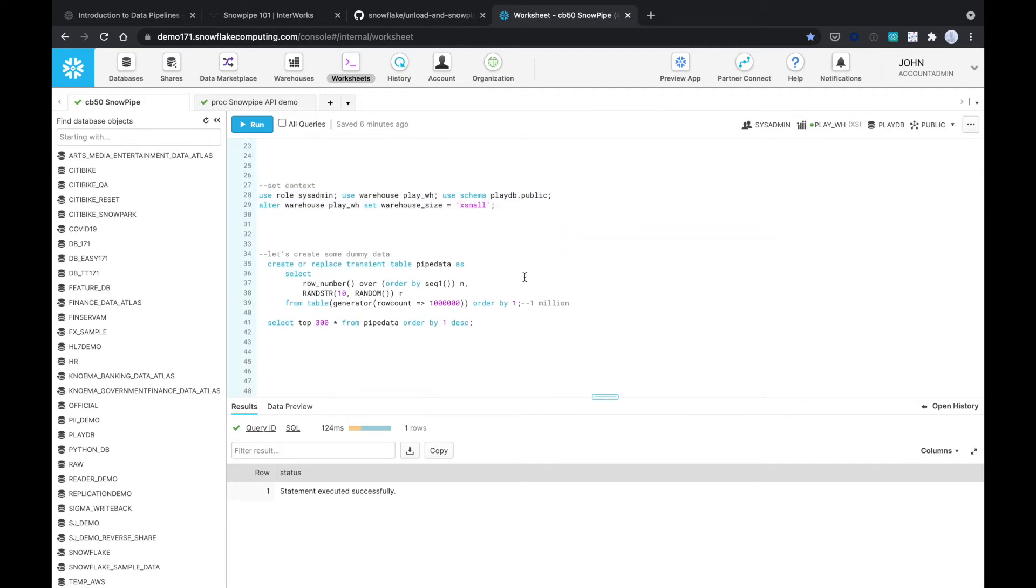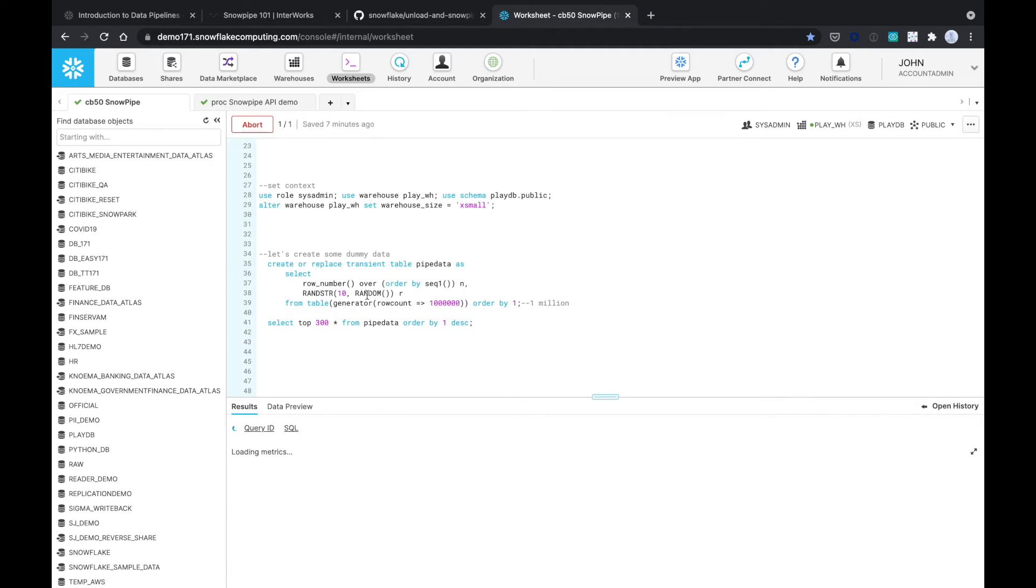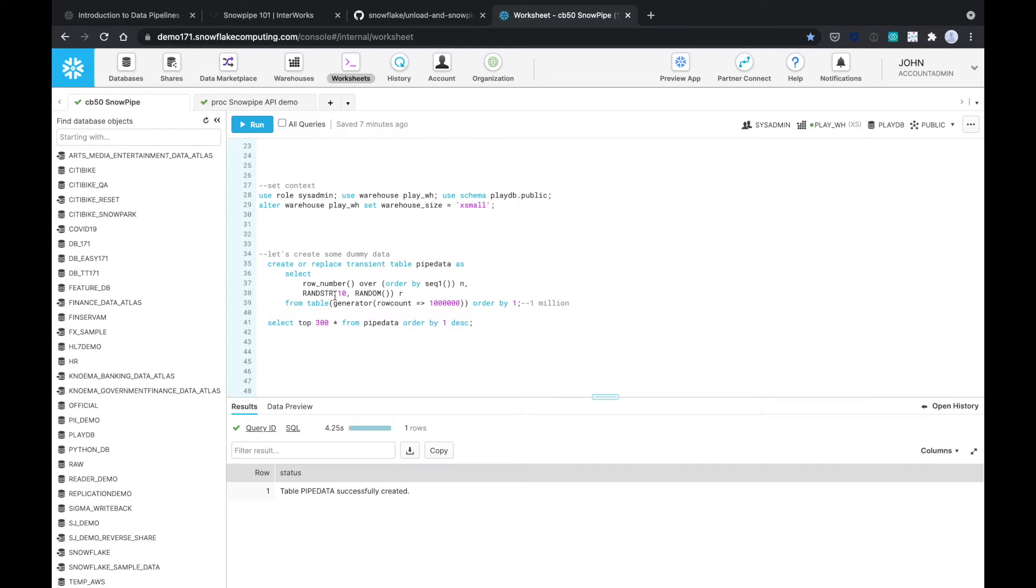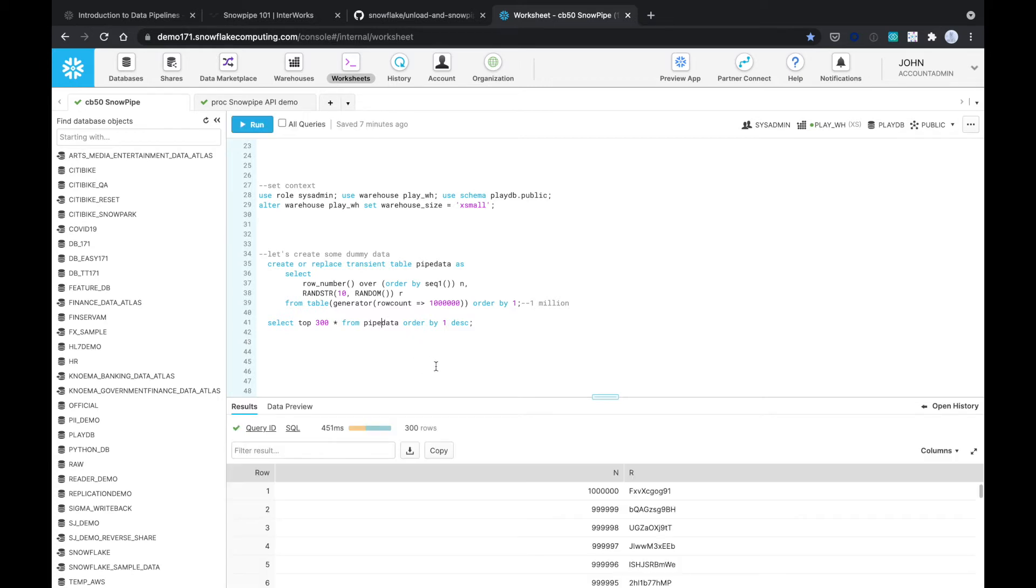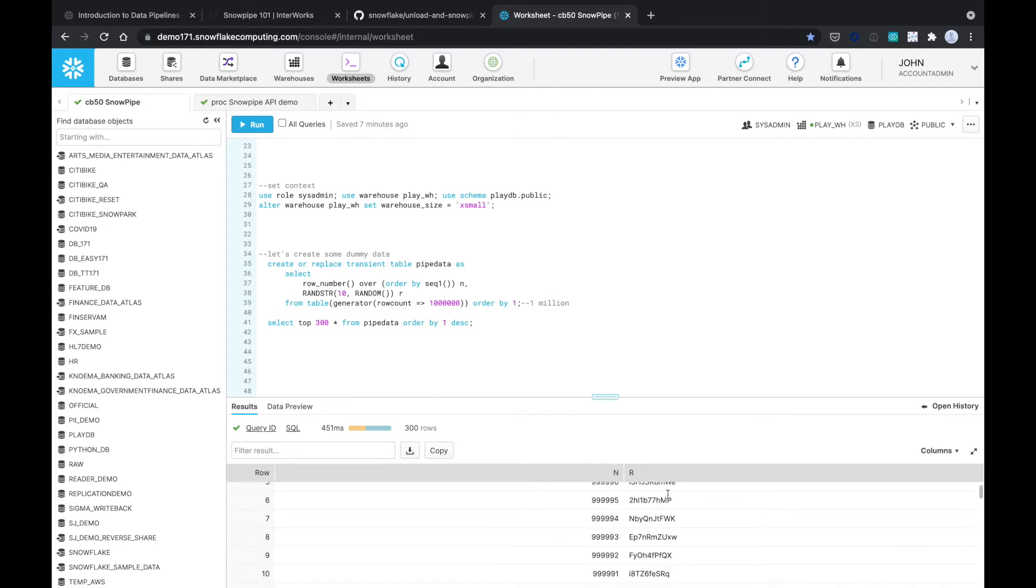So I want to create some dummy data. We're just creating some random numbers in column n, column r using the generator. Let's just take a look at that. As you can see, we've got 1 million records here with some dummy data.